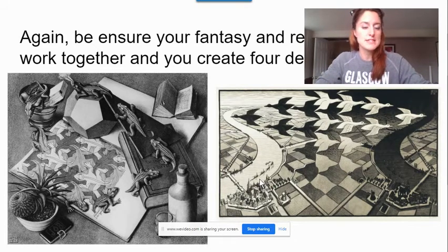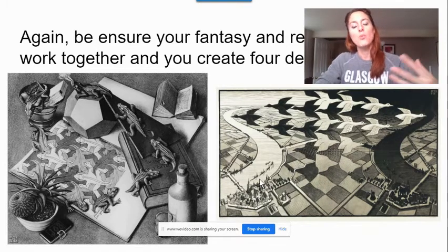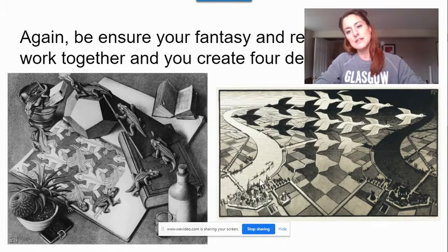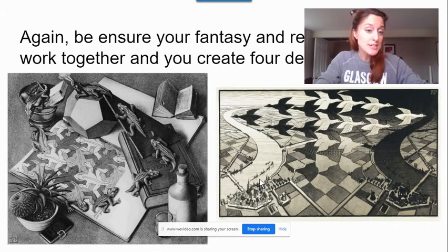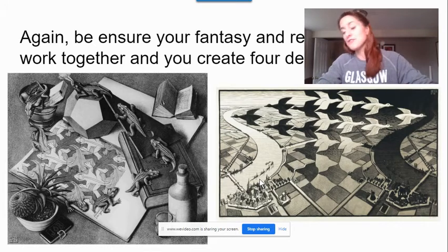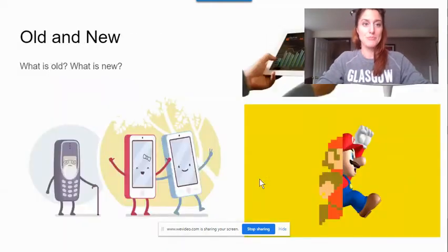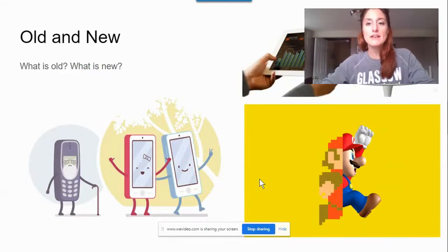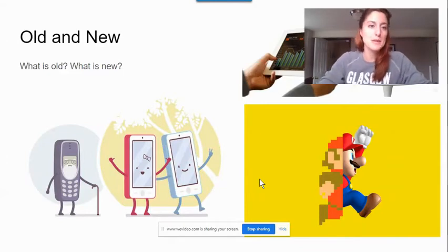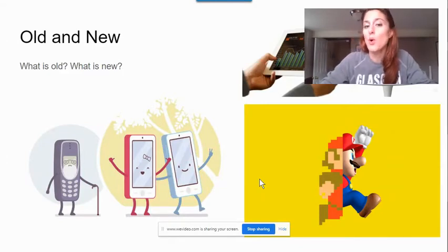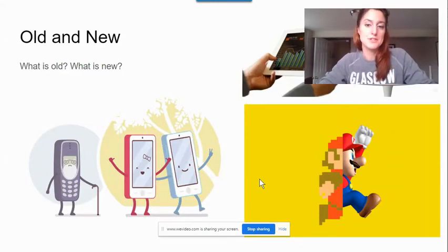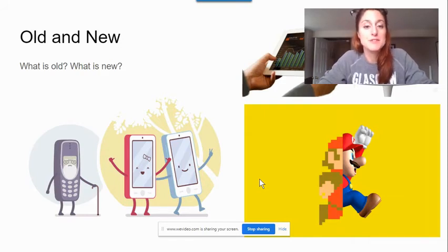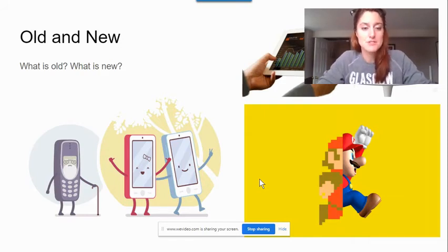Ensure that your fantasy and reality images work together — don't just put things that do not connect or follow the same idea. You still need four designs, so think about how you can make one fantasy image connect with another, and a reality image connect with another. Your last option for theme would be old and new.